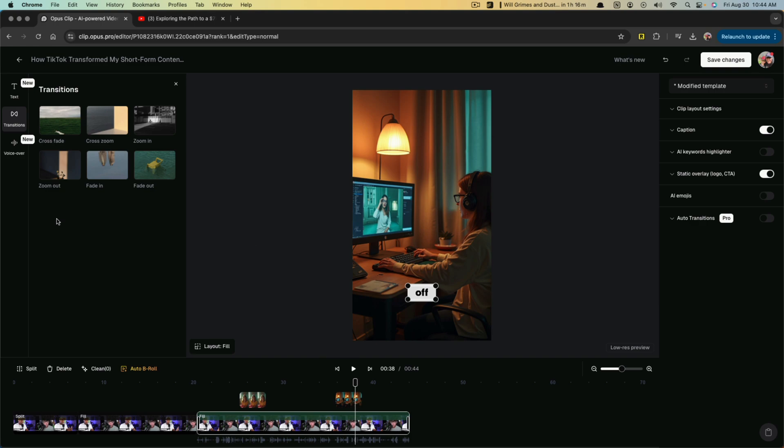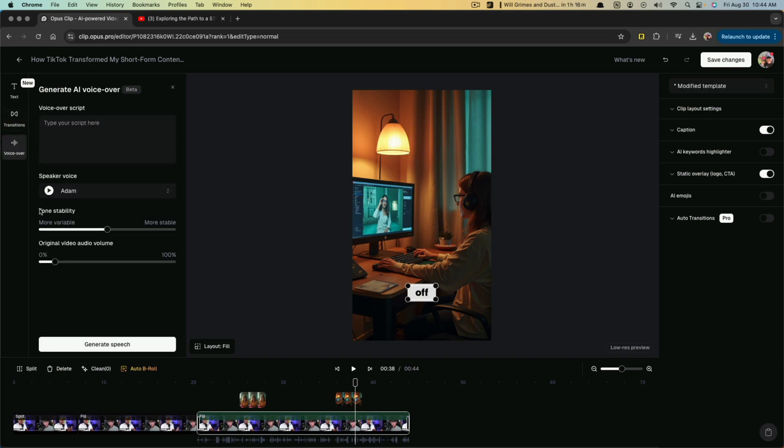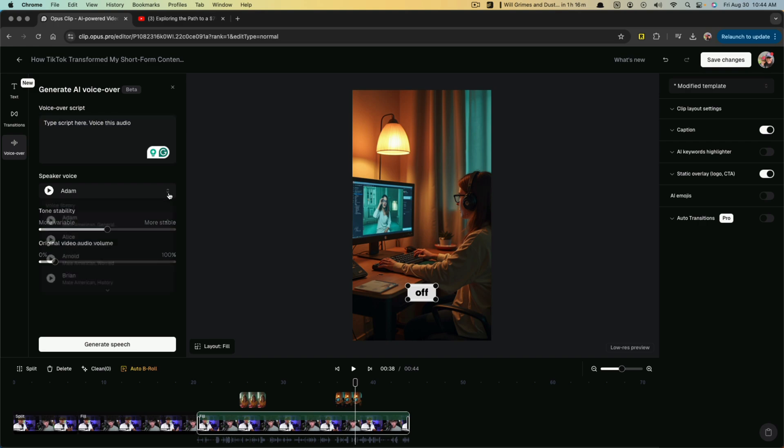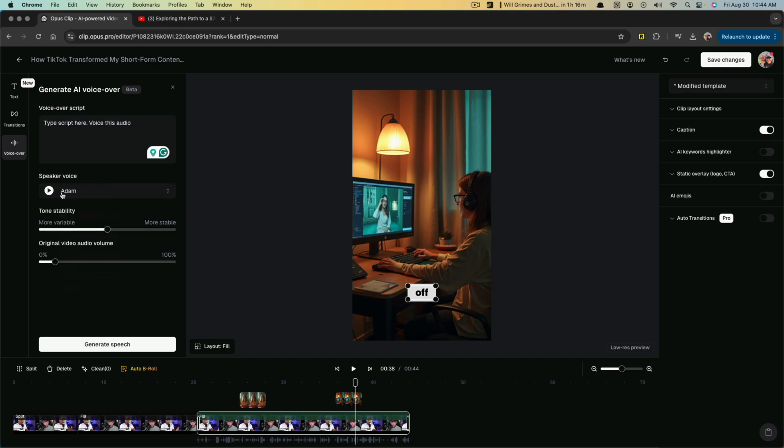Next is voiceover. So I went ahead and typed in just a few words here and the speaker voice, you can select the dropdown menu and choose which voice you want to use.